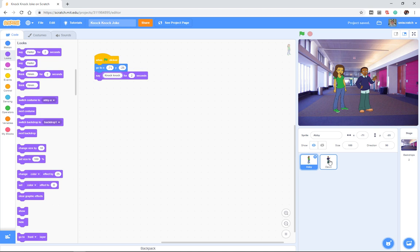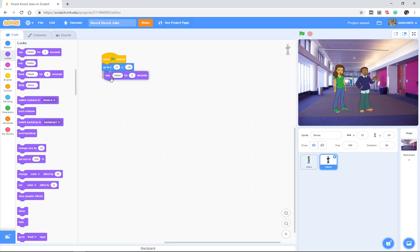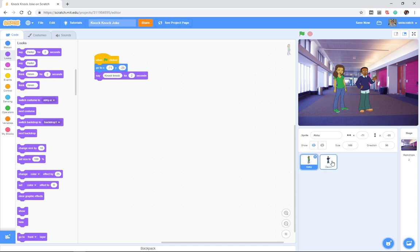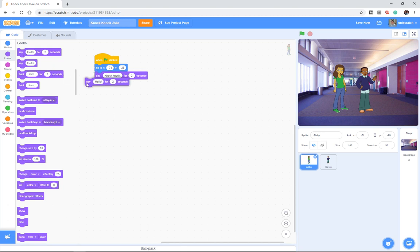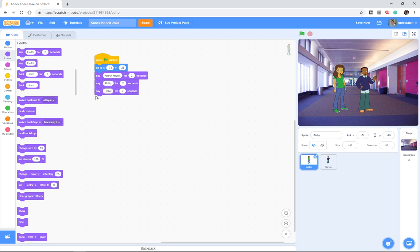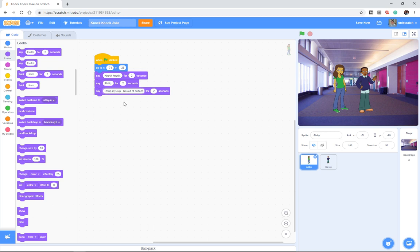And then I want Devin to say who's there. And then I want Abby, and notice what I'm doing, I've got two programs here. Each sprite has its own separate program. And so I want, Abby's going to say knock-knock. Devin's going to say who's there. Abby's going to say Phillip. And then Devin's going to say Phillip who. And then Abby's going to say Phillip my cup. I'm out of coffee.